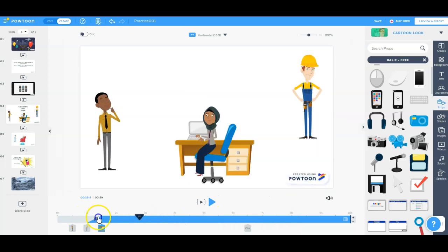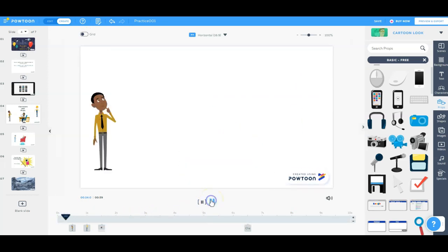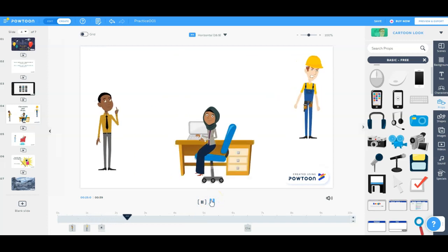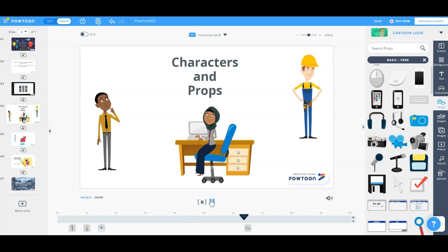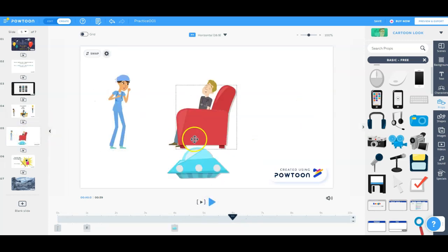So I'll drag this little arrow back to the beginning of the slide and preview this slide. So all my characters are moving, doing what they want there.